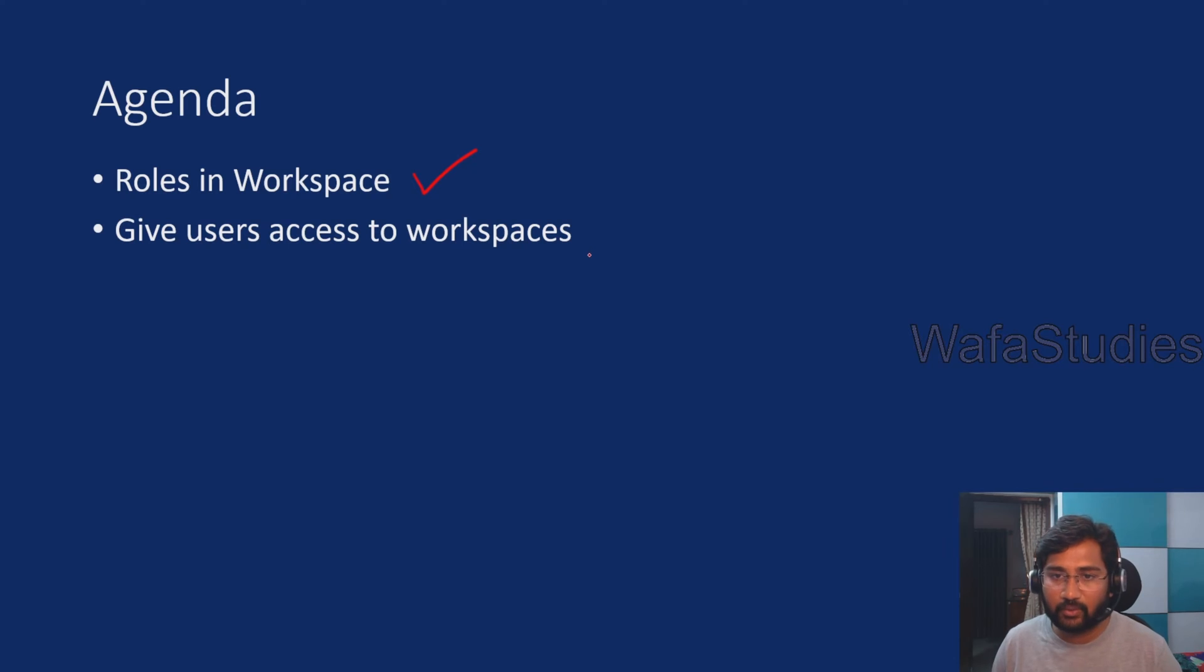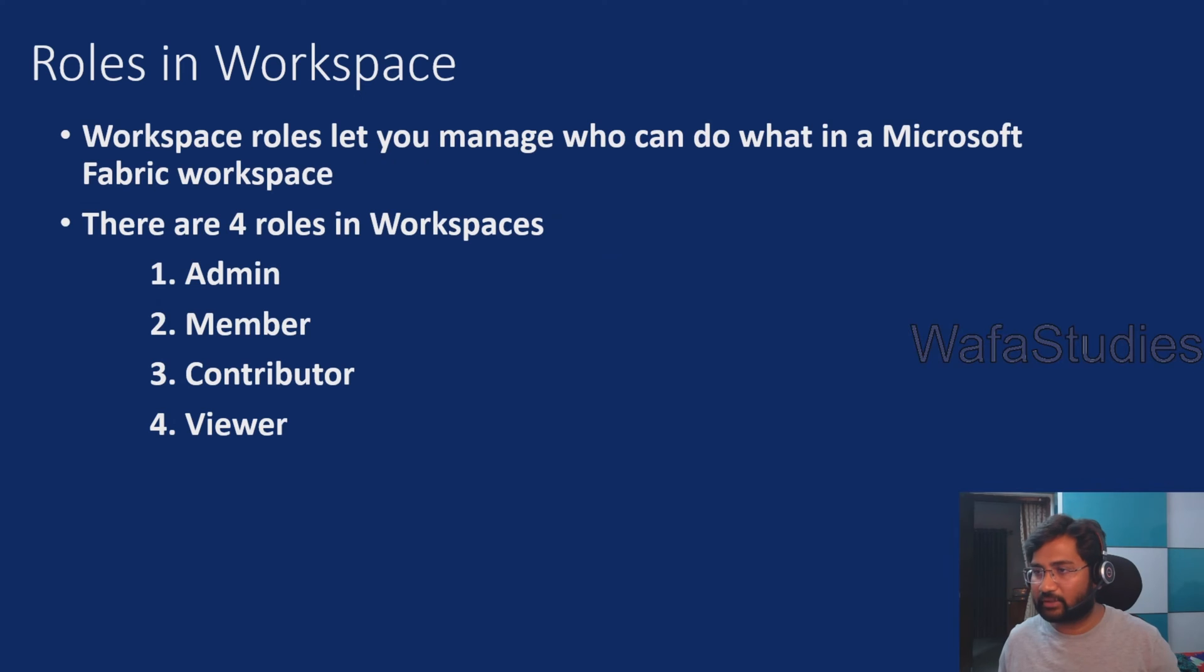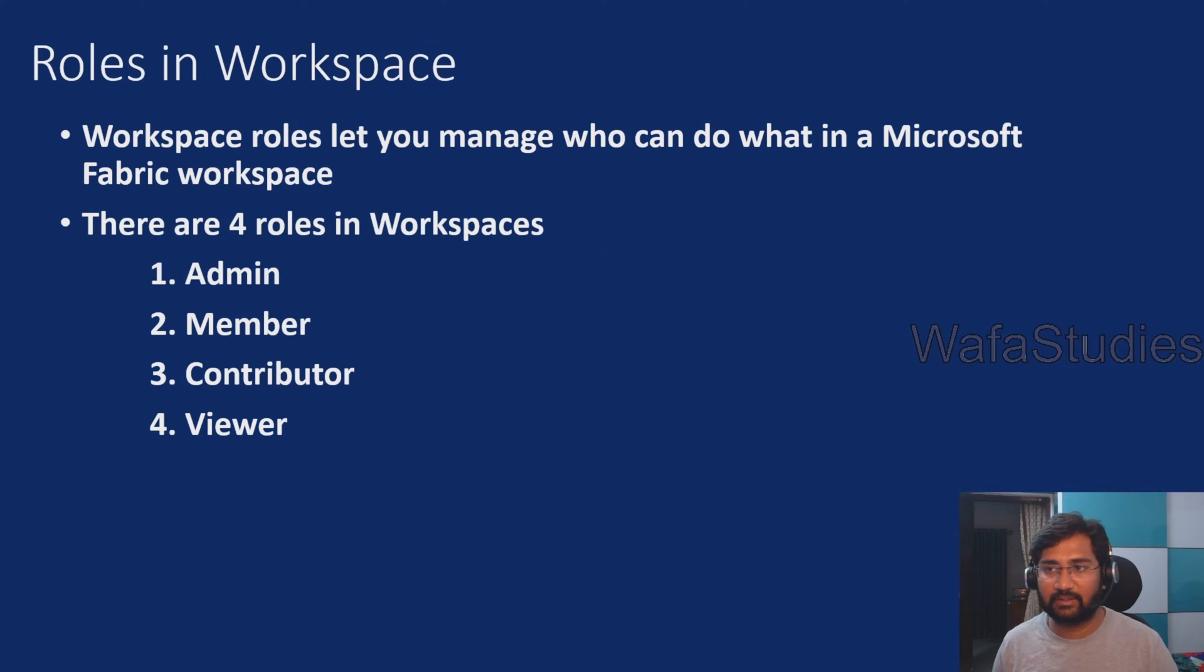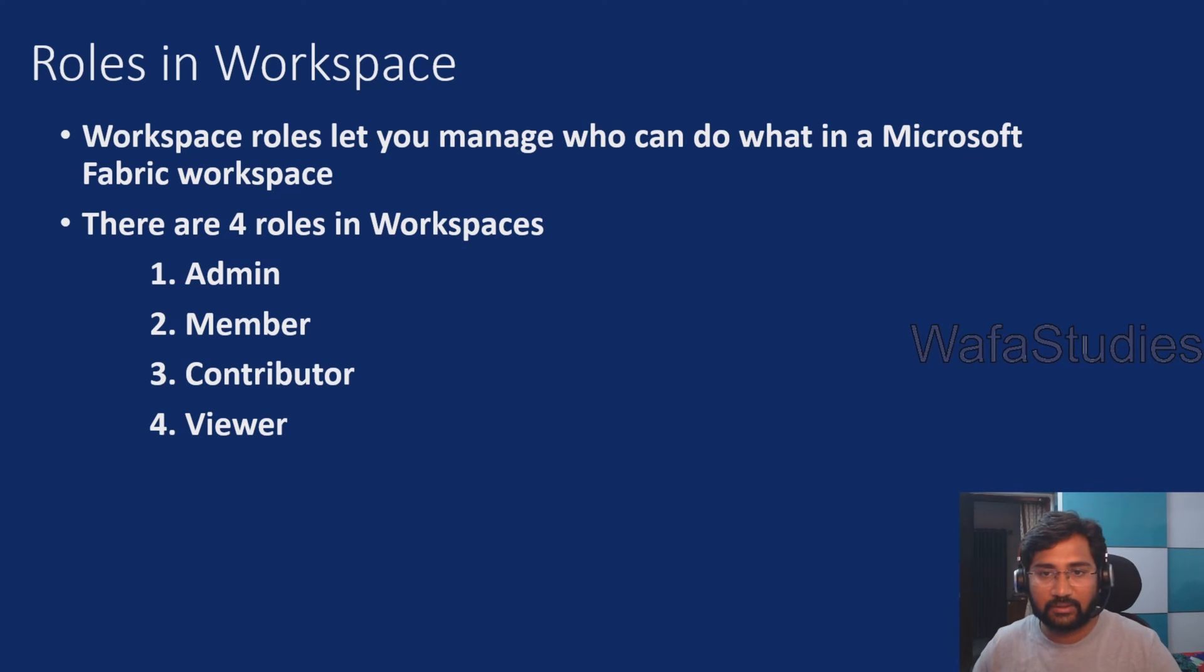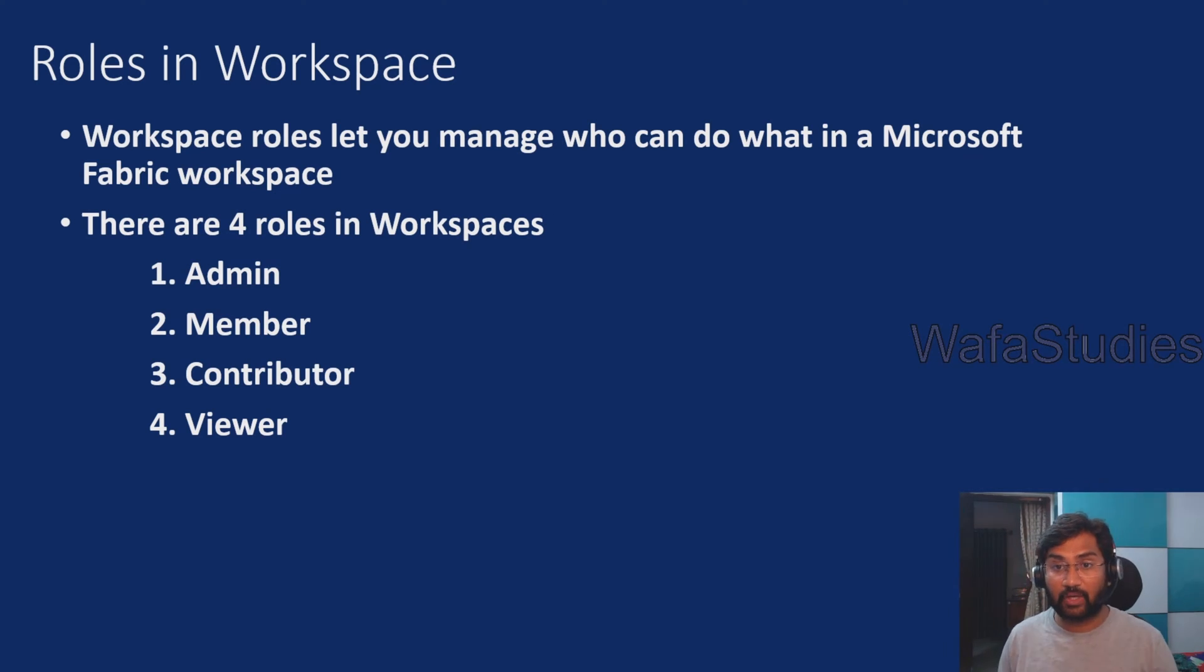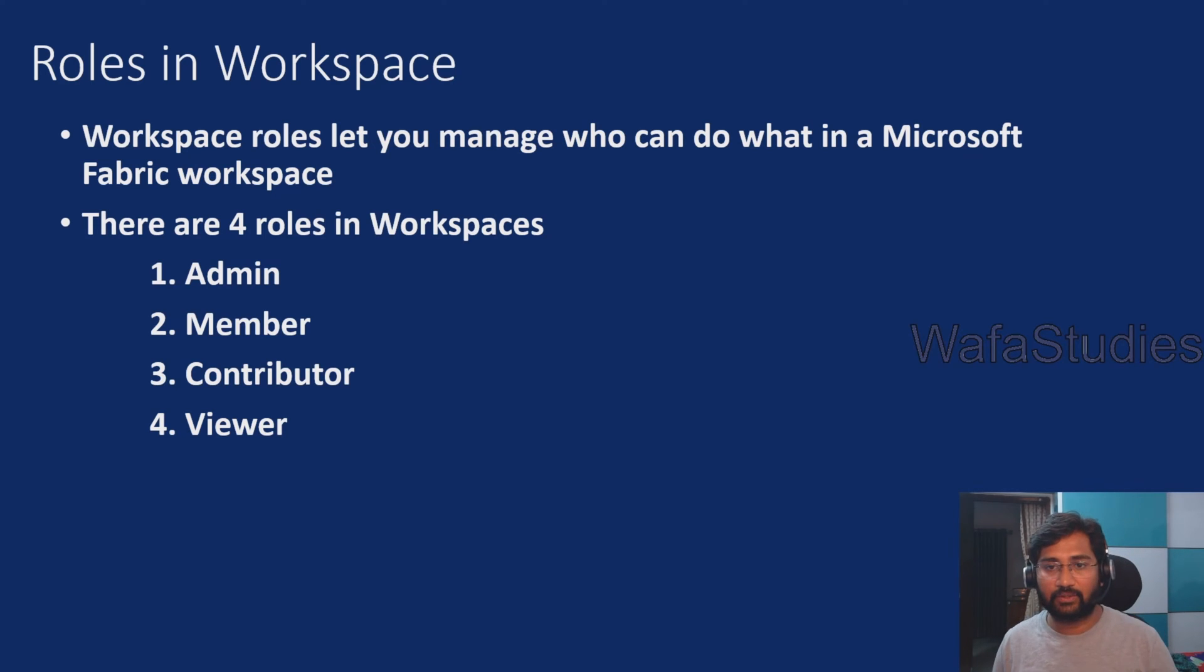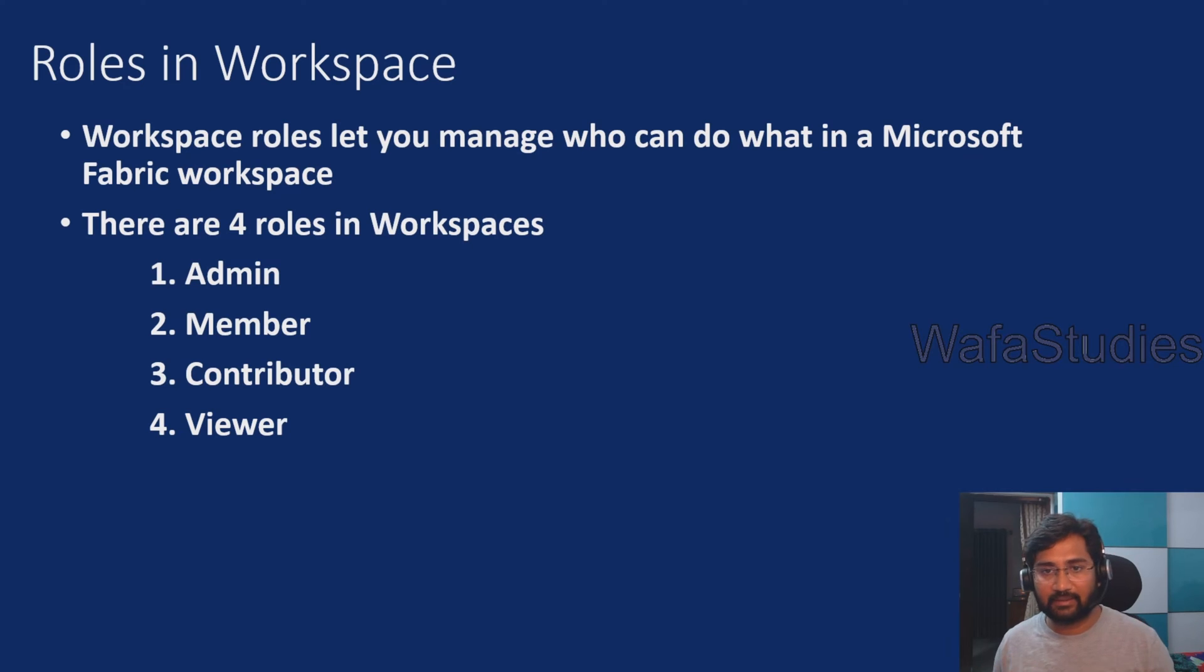These are the two main points we're going to discuss in this video. Before watching this video, I would strongly encourage you to watch my previous videos because this is a continuation. If you watch them, you will get the concepts better.